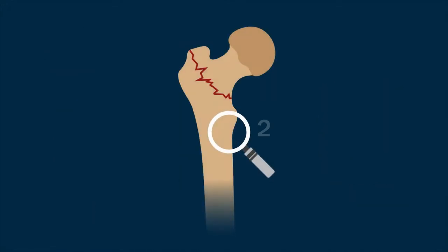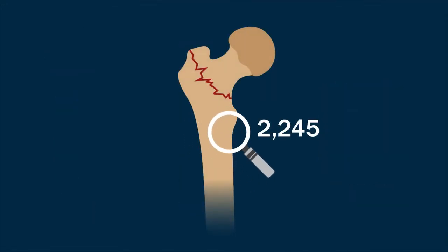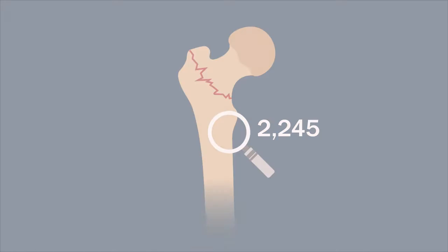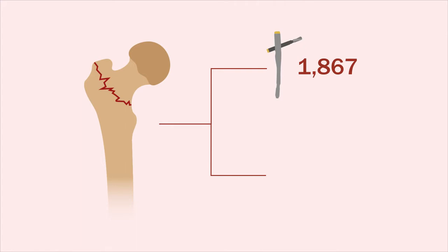Of the 2,245 pertrochanteric fractures that were identified, 1,867 had been treated with a short intramedullary nail, and 378 had been treated with a long intramedullary nail.